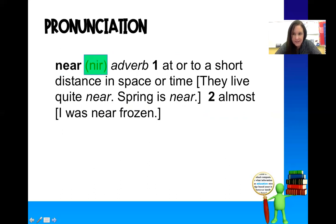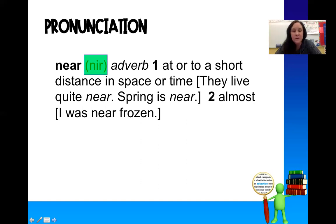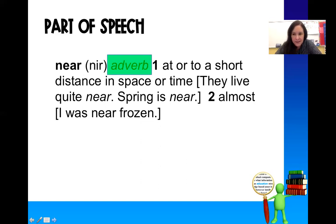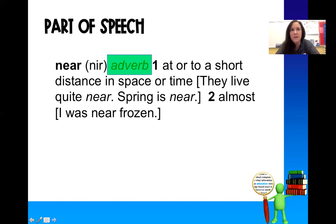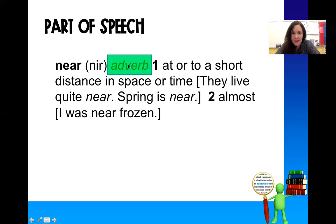And then next comes the pronunciation. So if you don't know how to pronounce a word, you would use the dictionary to help you figure out how to read it. And then it gives you the part of speech. This is really helpful when you're writing sentences and you're not sure if it makes sense. We could use parts of speech to help us figure out where does a noun go, where does a verb go — an adverb describes the verb.